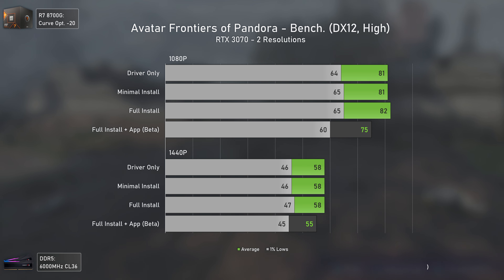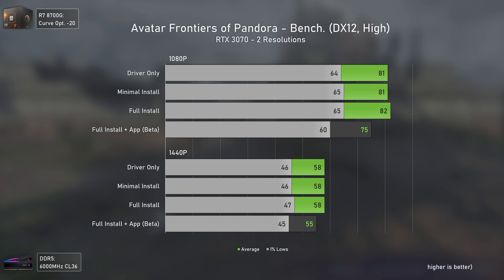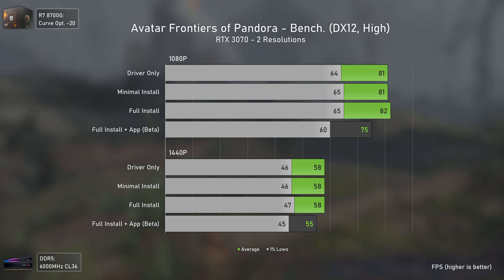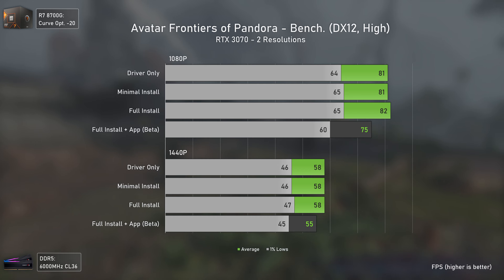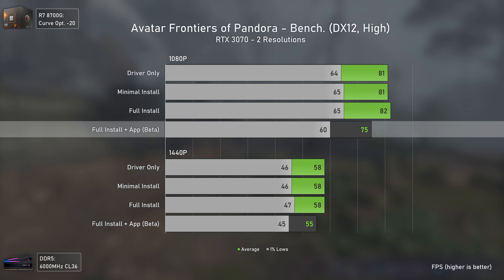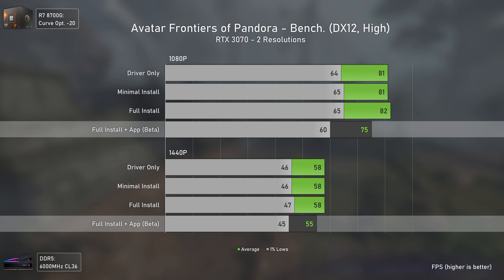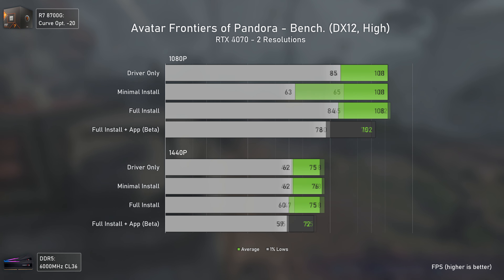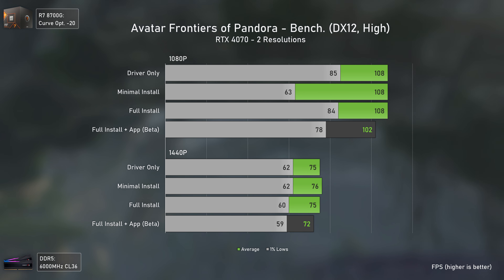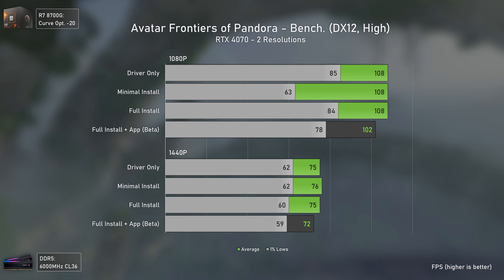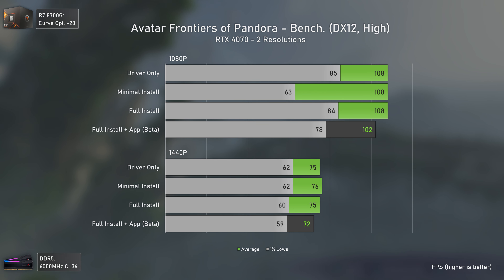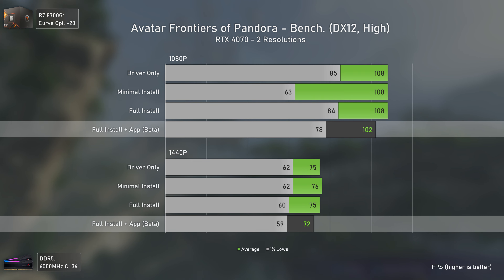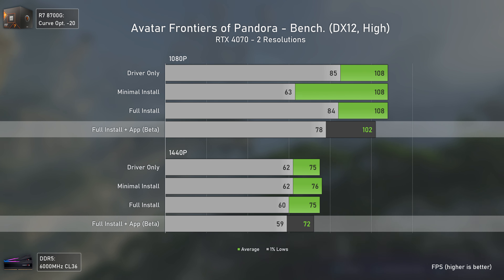Starting with Avatar Frontiers of Pandora and the RTX 3070 — unlike with AMD cards, we do have some differences, mostly when using the new NVIDIA app, where you lose around 6 FPS at 1080p and 3 FPS at 1440p. With the RTX 4070 it's more or less the same across configurations apart from the beta app, which is around 6% slower at 1080p and 4% slower at 1440p.